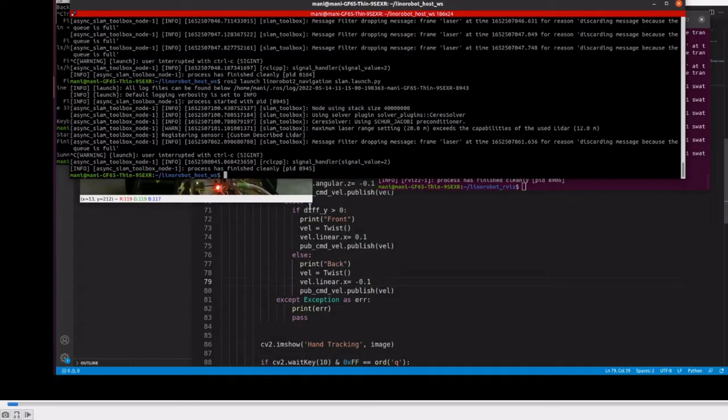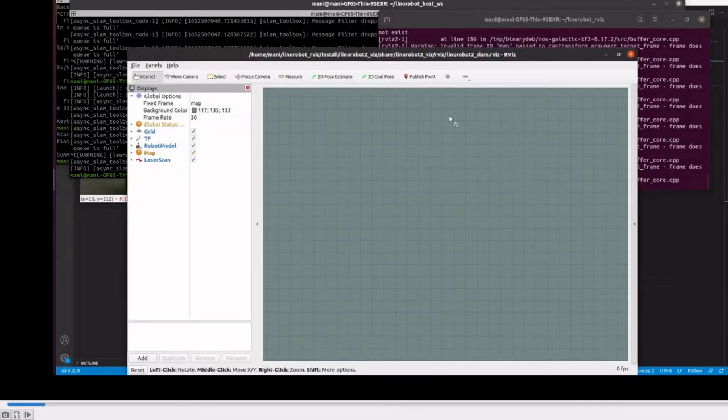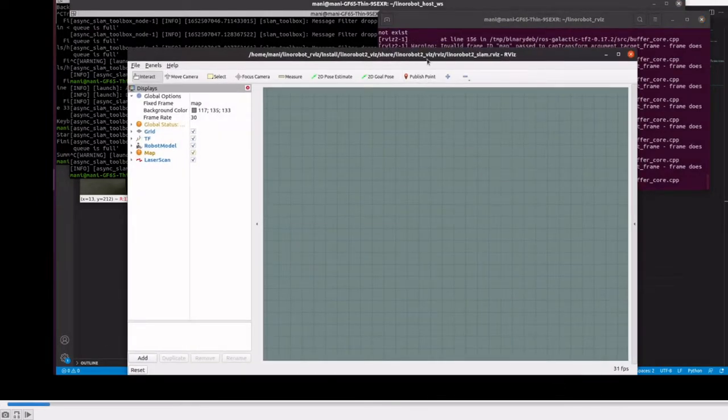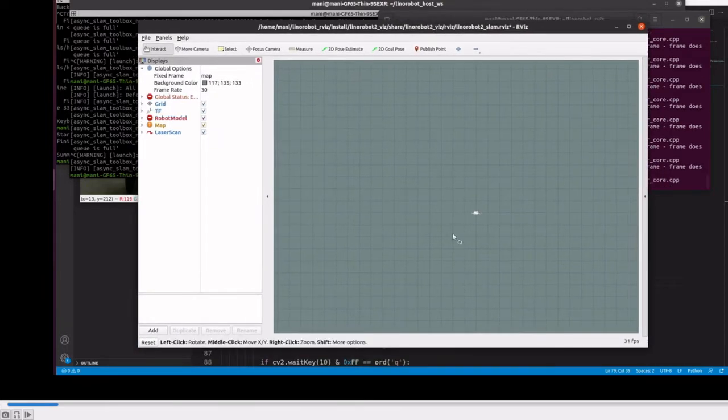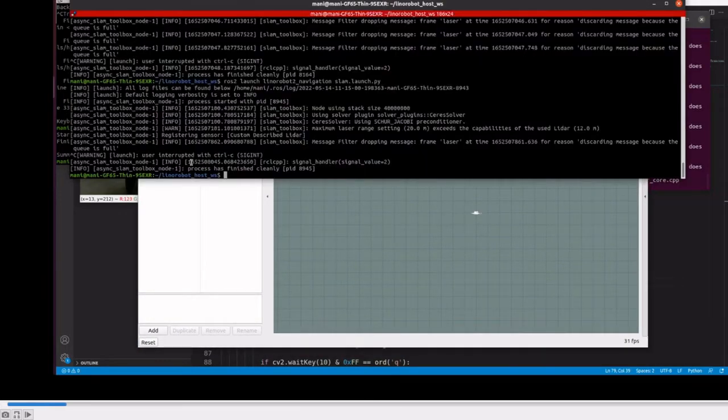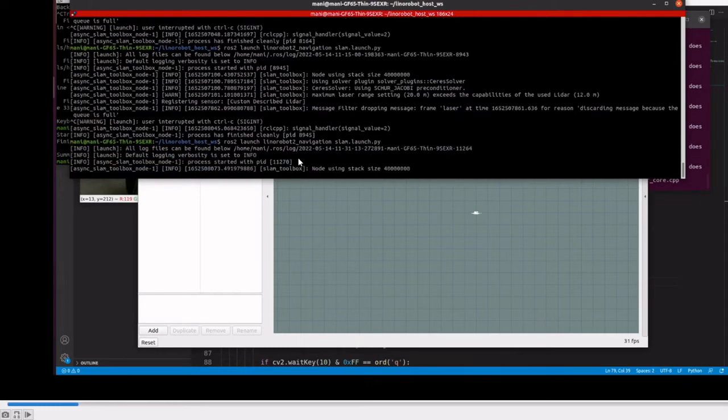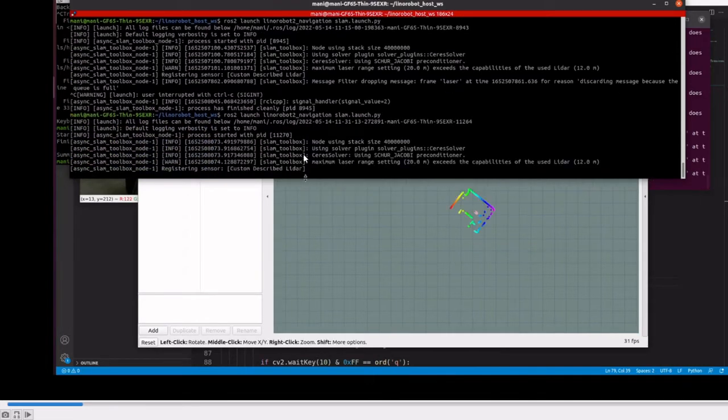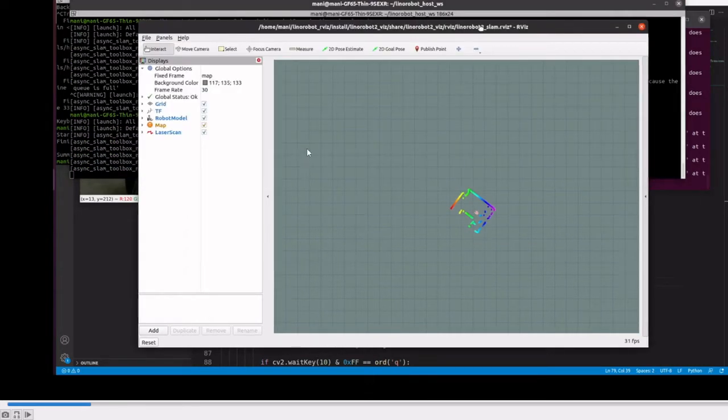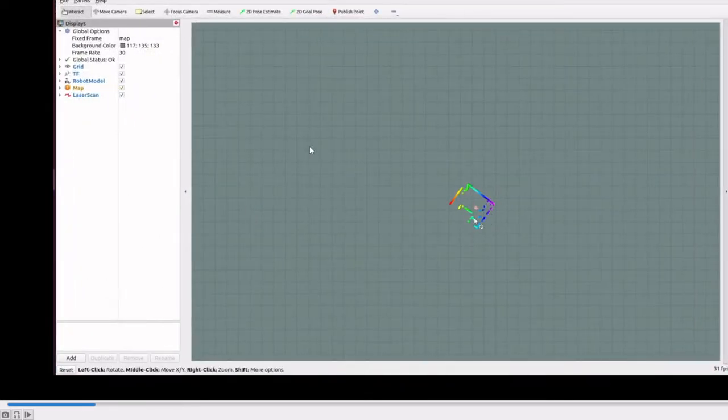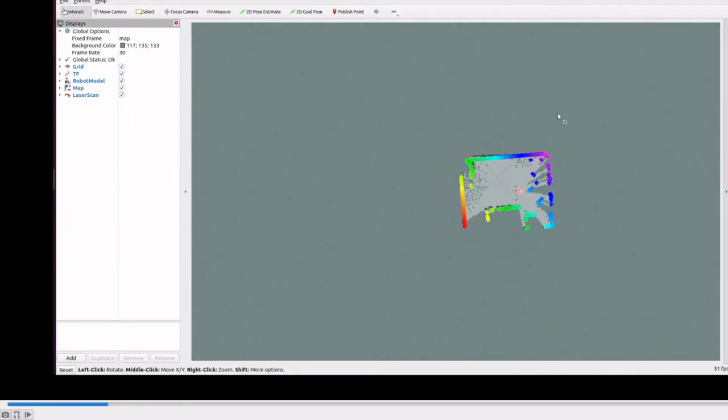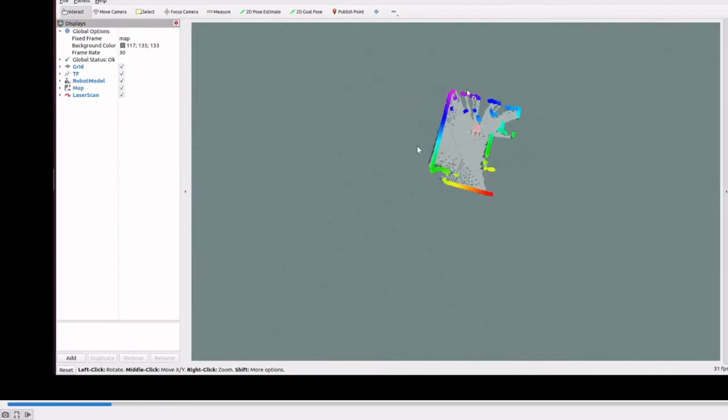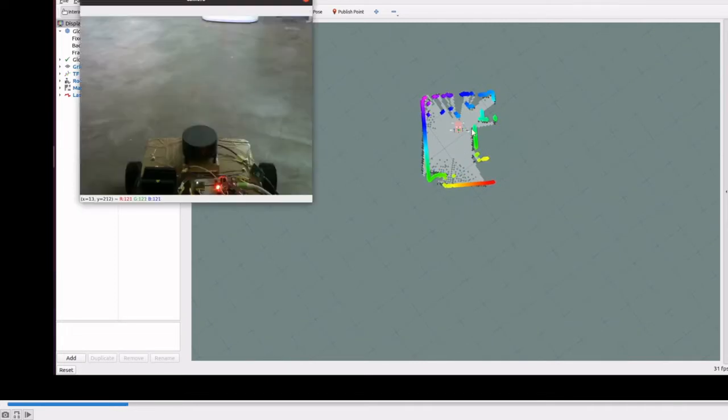We have recorded a demo video. We are launching the navigation SLAM launch file, which reads all the laser data and creates a map.